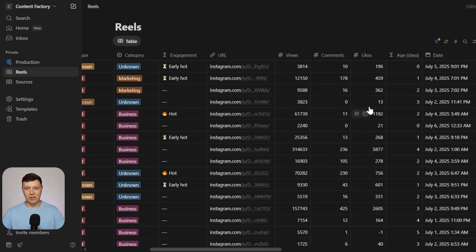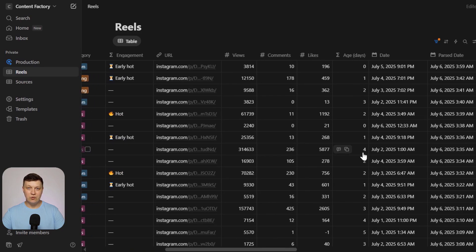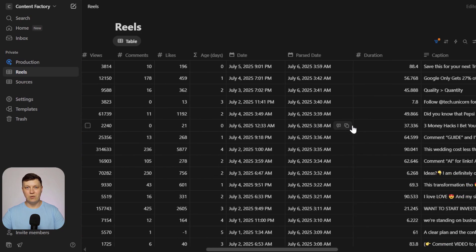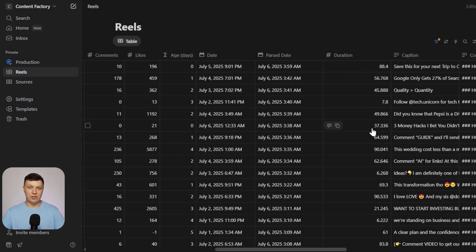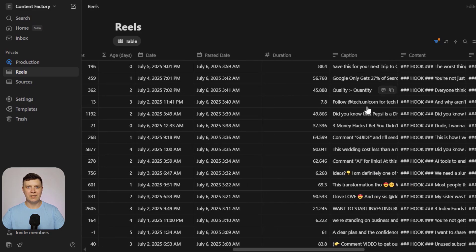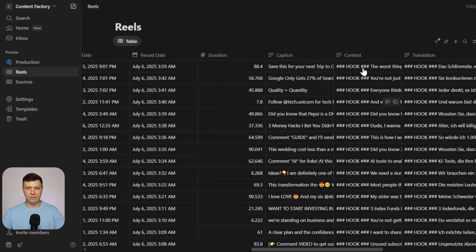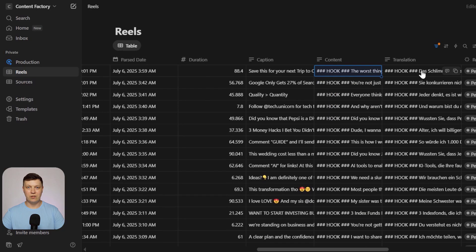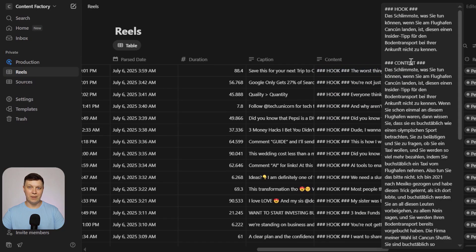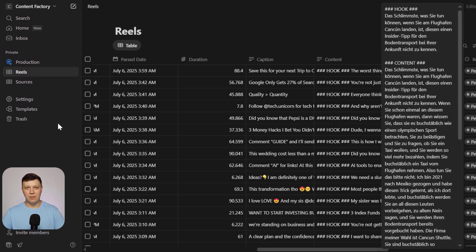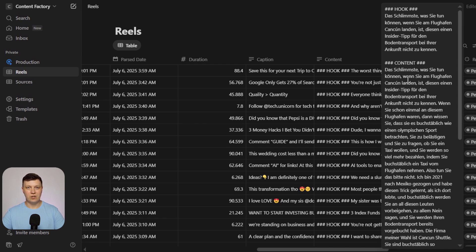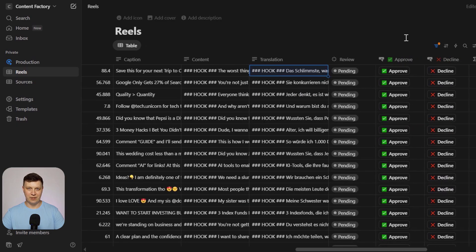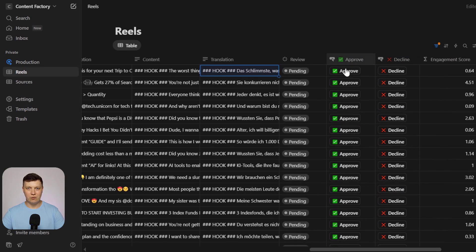For each reel, you'll see a direct link, the number of views, likes, and comments, how many days ago it was posted, the post date, and the date it was added to the system. You'll also see the video duration, the description, and the content, including the hook and the main text extracted from the video. And the system can automatically translate the content into any language you specify, so you can analyze competitors in any market, spot high-performing ideas, and adapt them into your target language.